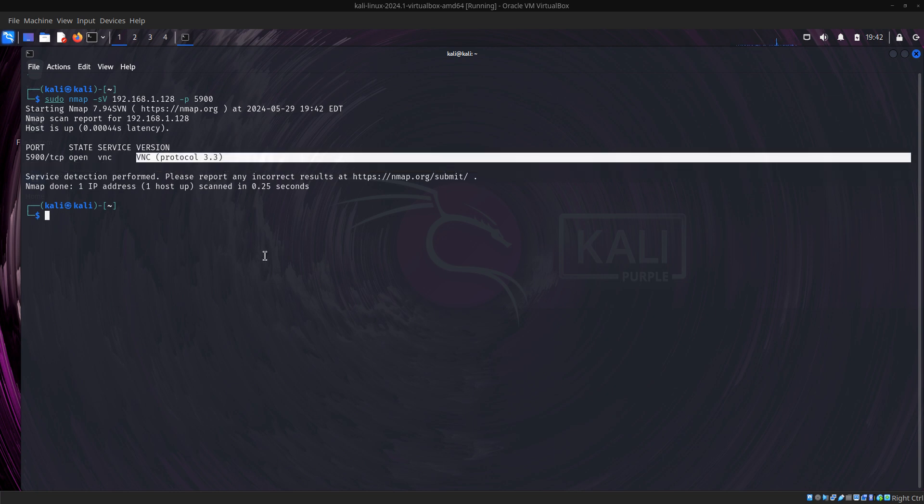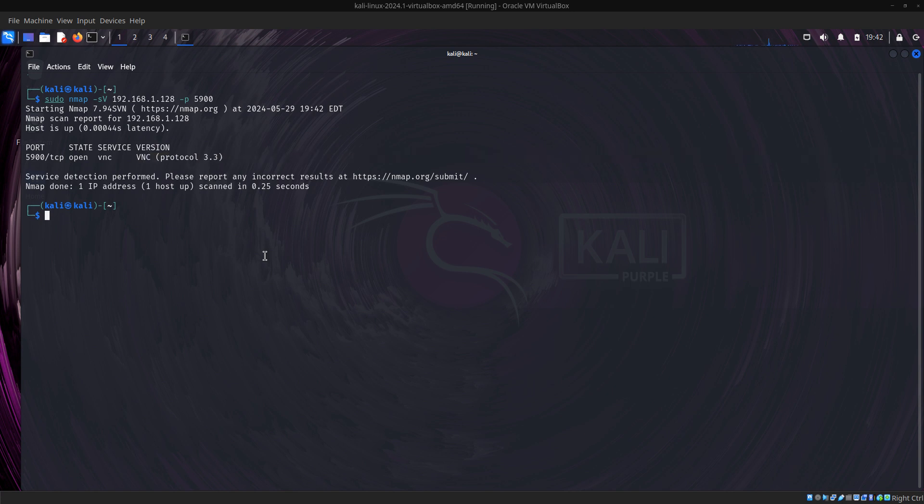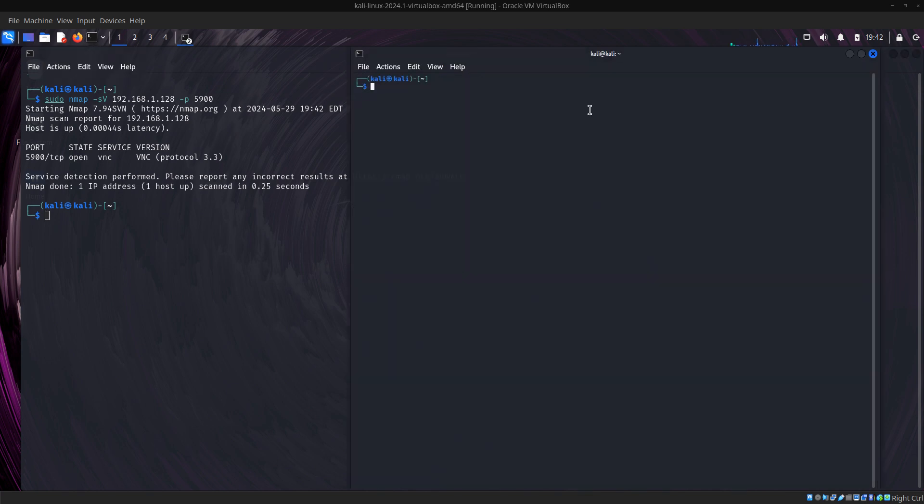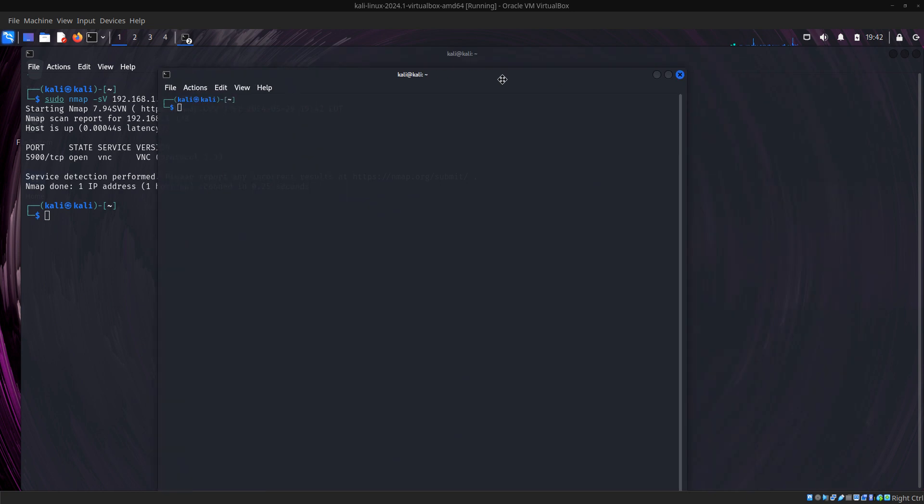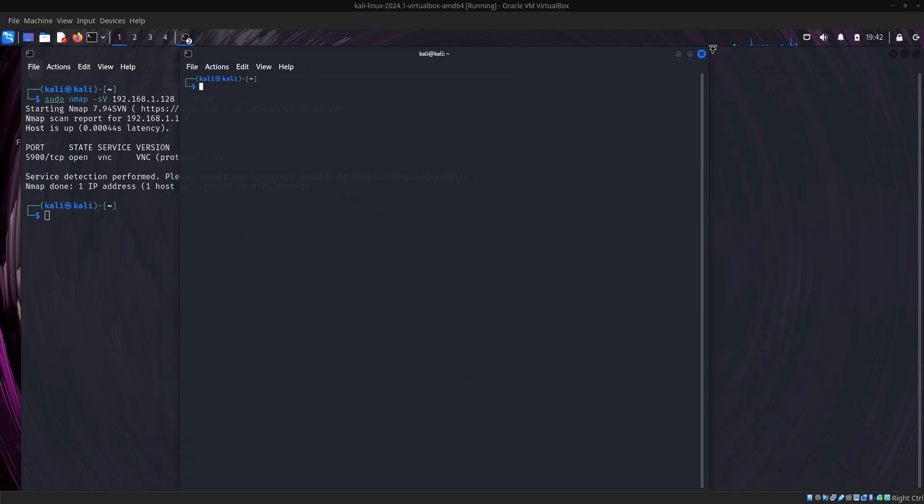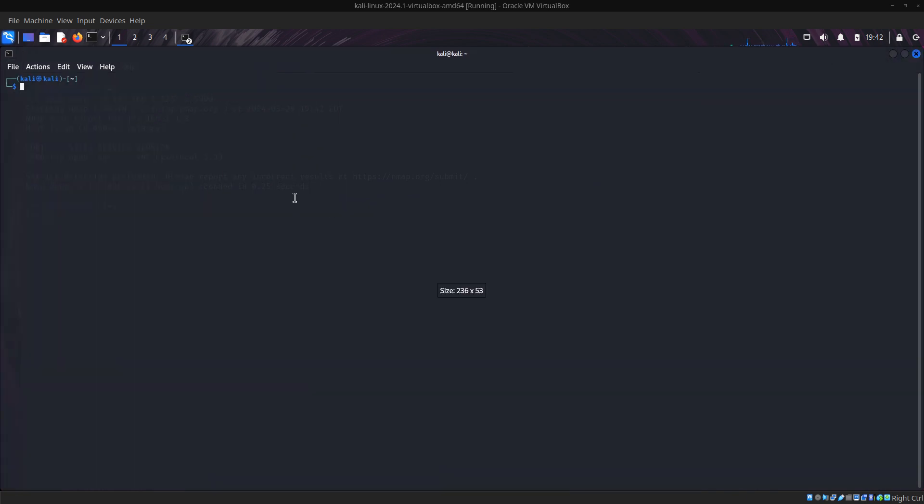Now I want to have access to this server's graphical interface. I open another terminal and I'm going to use msf console.